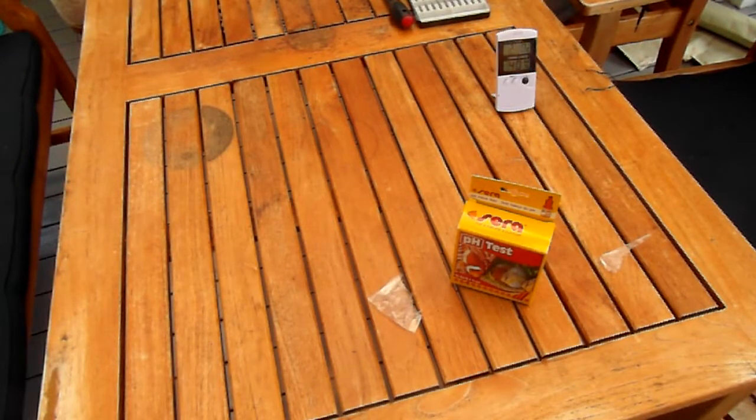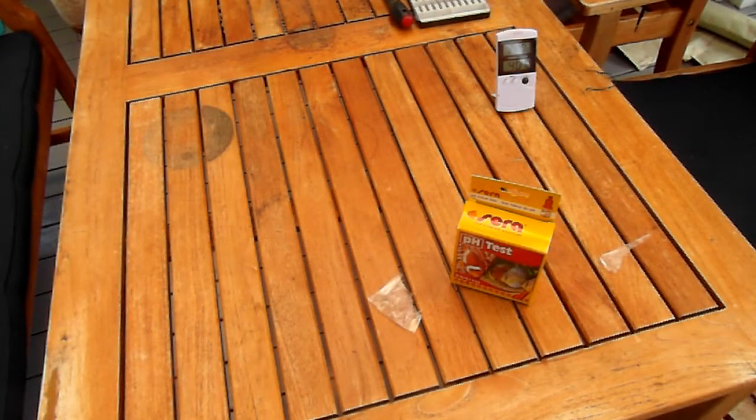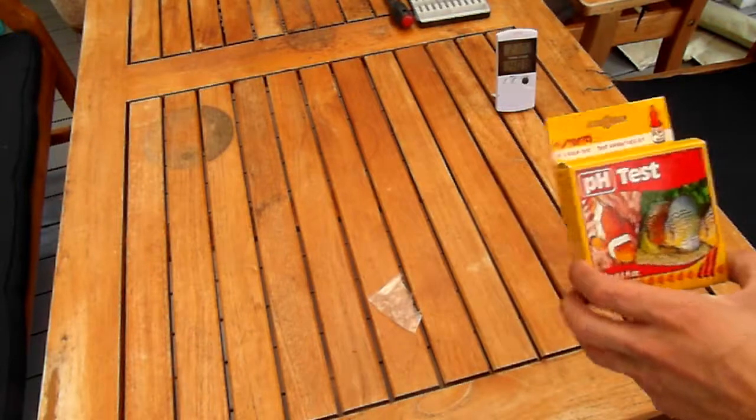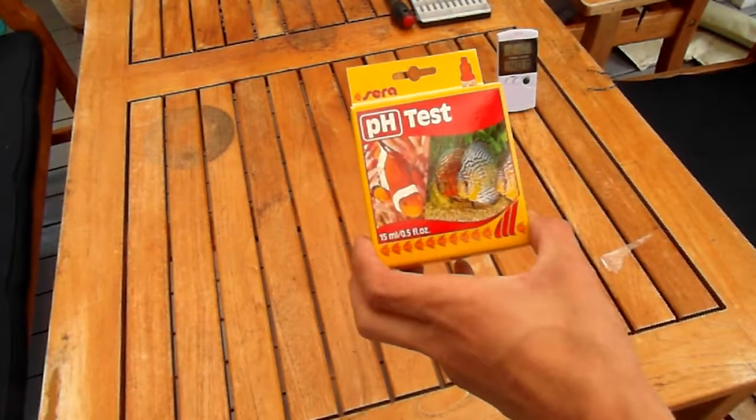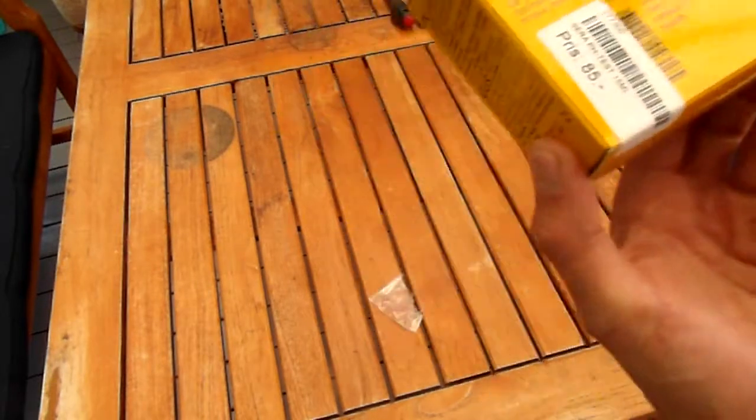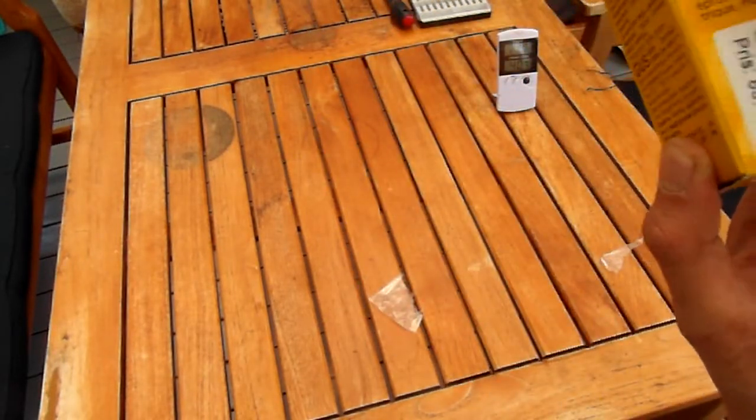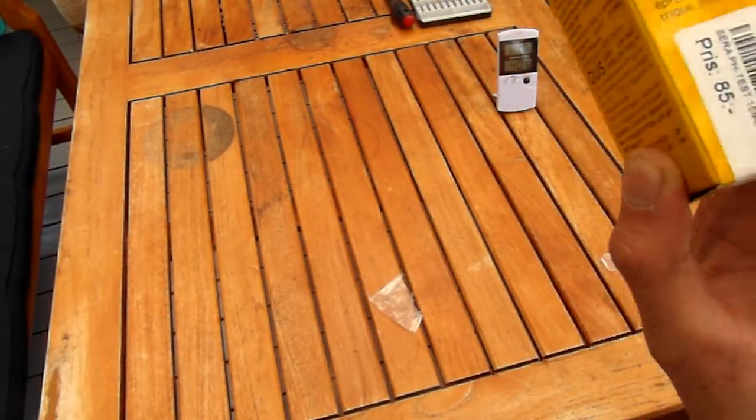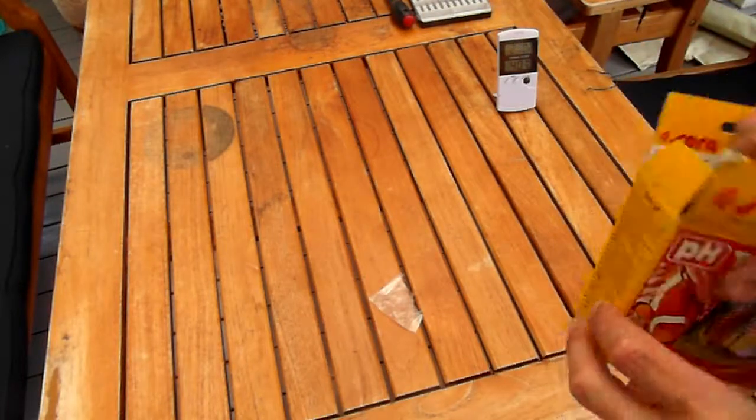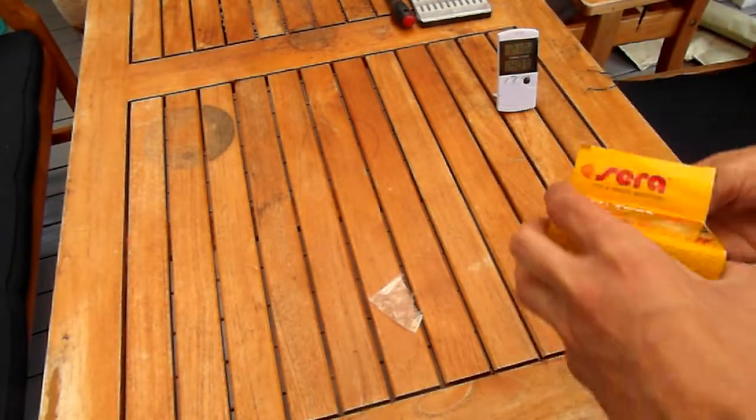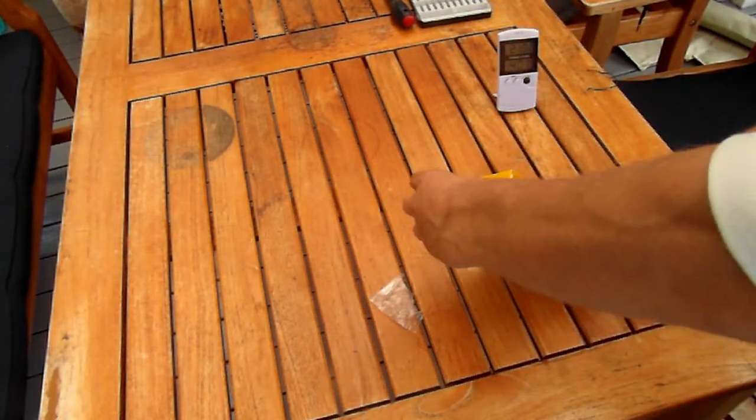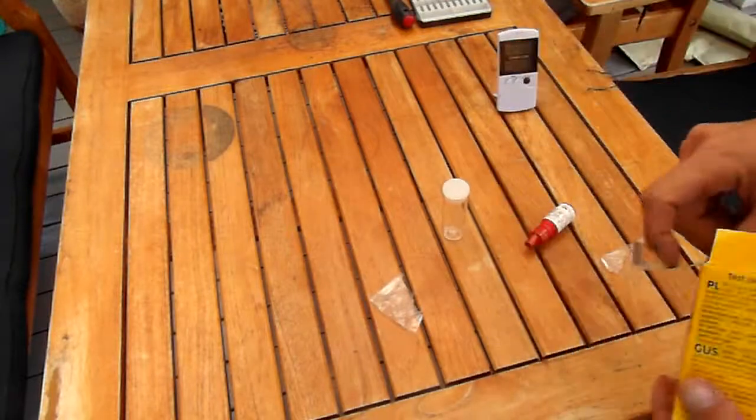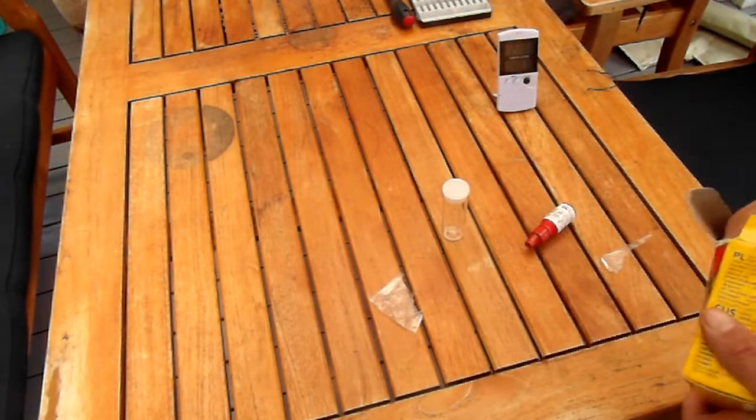And the third one is a live demo test. I got a pH test capable of going from 4.5 to 9, and again, read the manual.